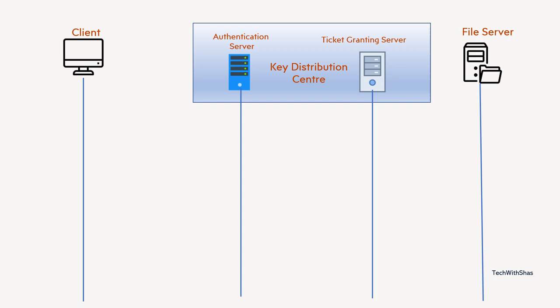So let us see the whole flow in a simplified manner in this video. If required, I will make a video in which we will have the detailed version of this flow. So now let's see, the client wants to access the file server. First step is that it will send request authentication to the authentication server.